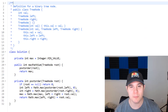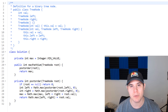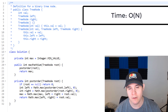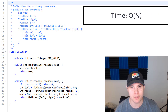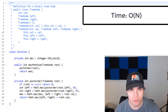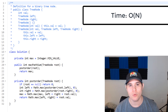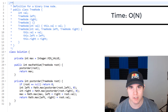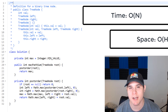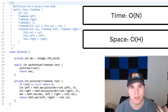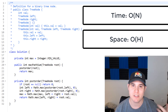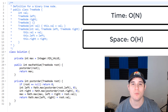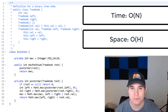The time complexity of our solution is O(N), where N is the number of nodes in our binary tree, since we're doing a post-order traversal and touch every single node exactly once. As for space complexity, it's O(H), where H is the height of our tree, because we are using recursion and in the worst case we will have H recursive calls on the call stack.